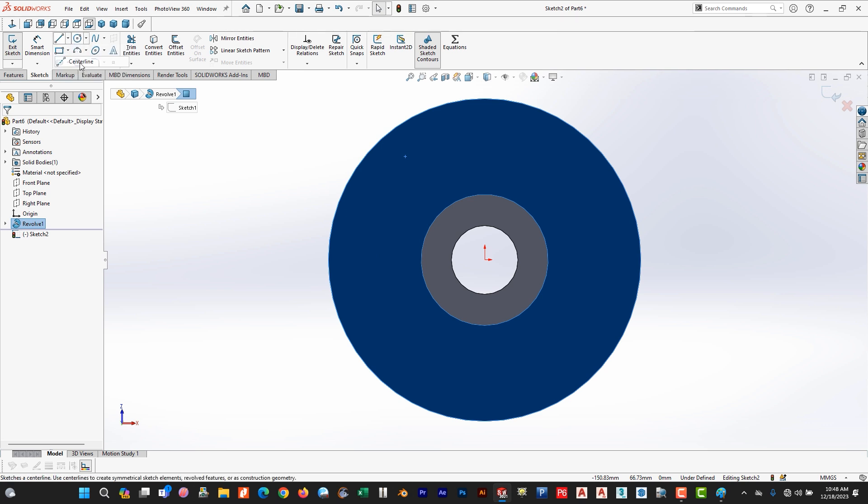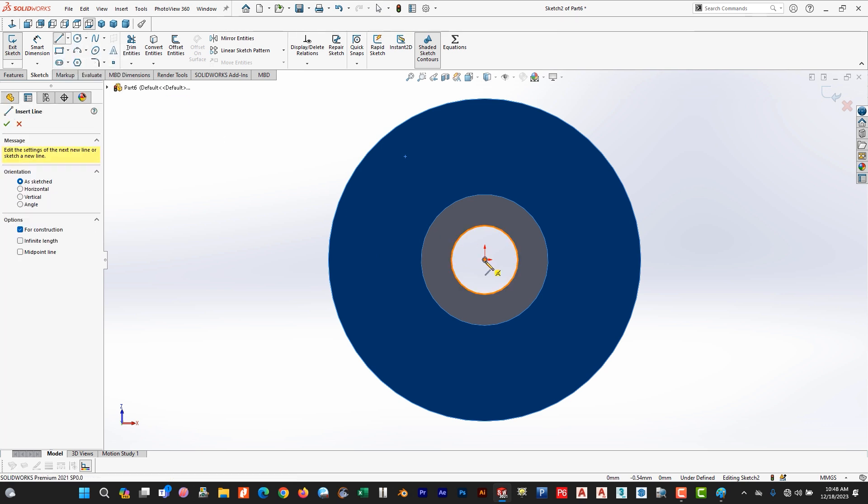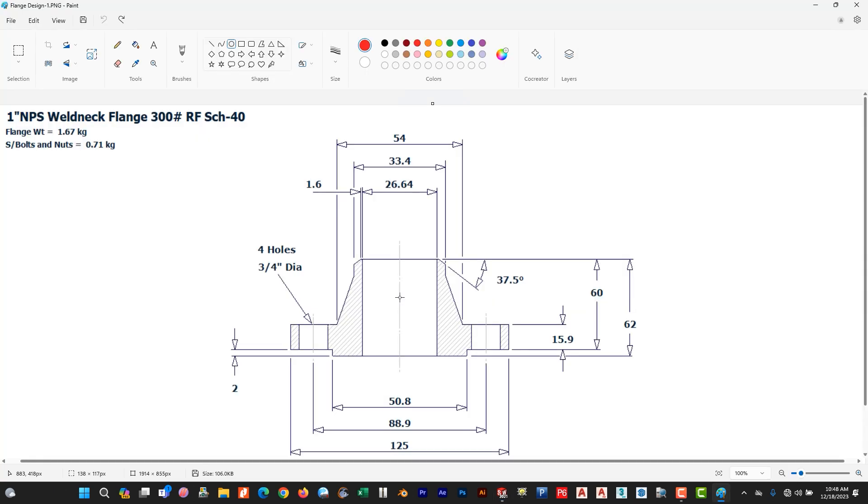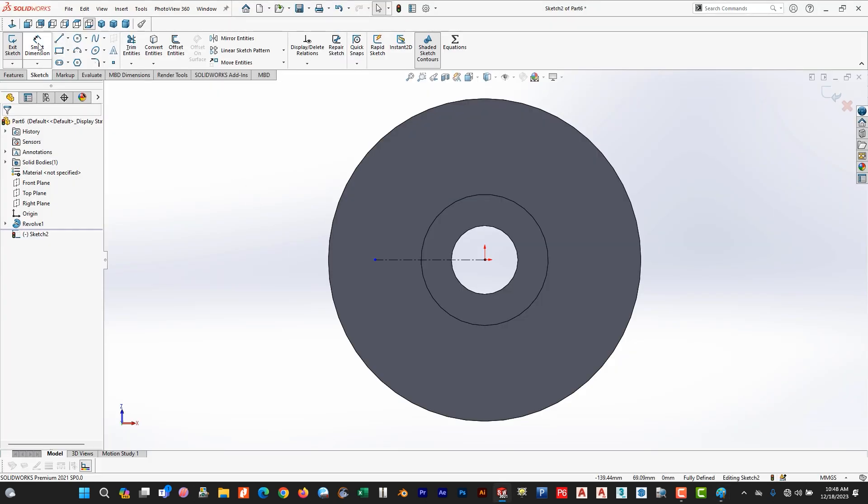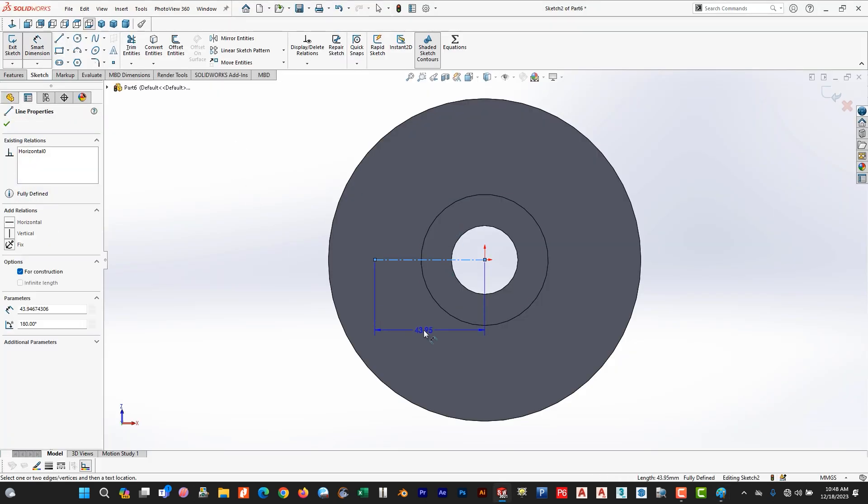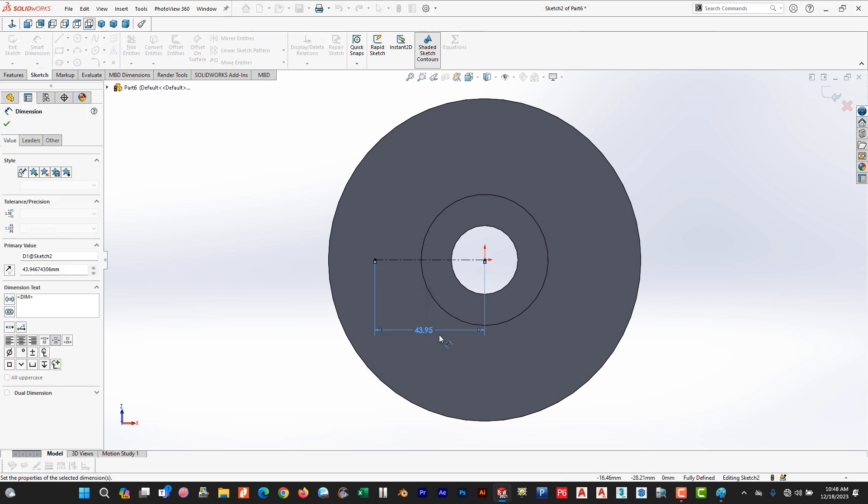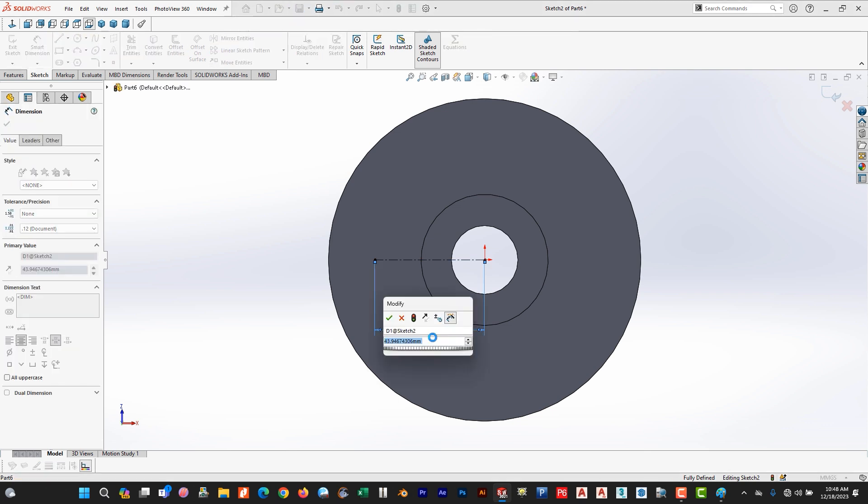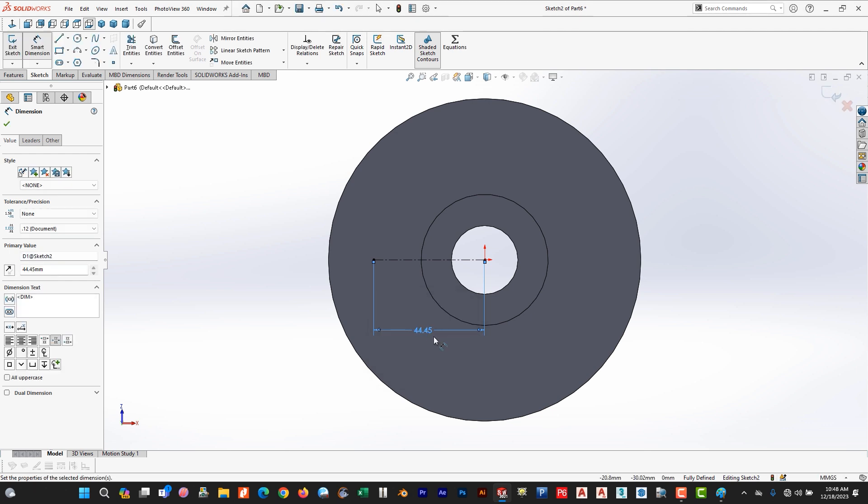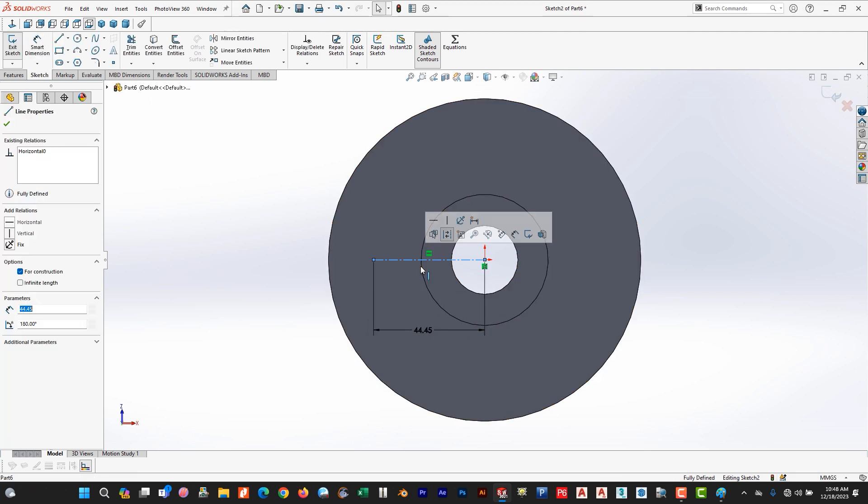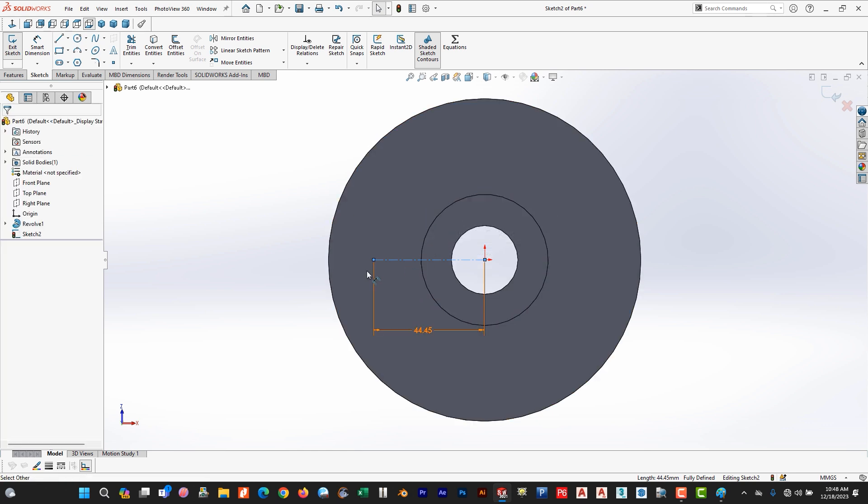And draw a center line as a reference. The dimension is 88.9. So this is the dimension 88.9. Go to smart dimension. 88.9 divided by 2. So this is our dimension, select this, 88.9.